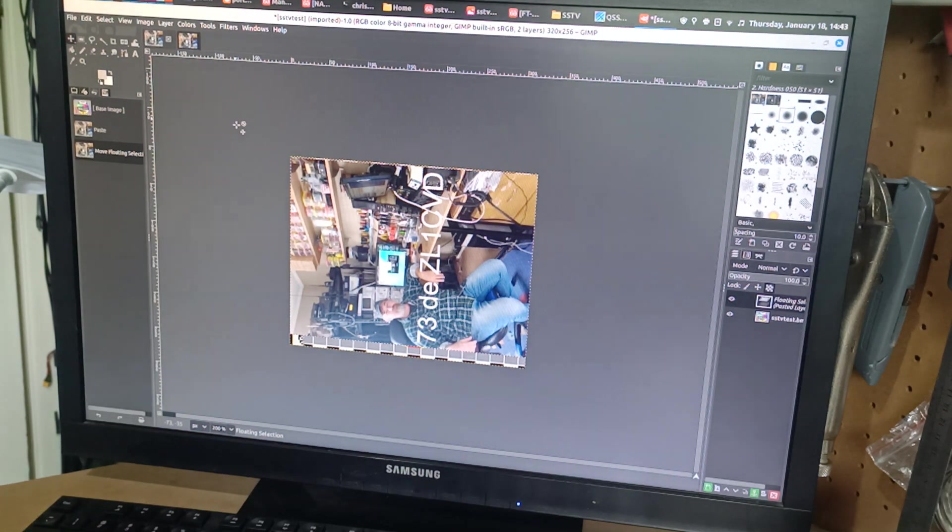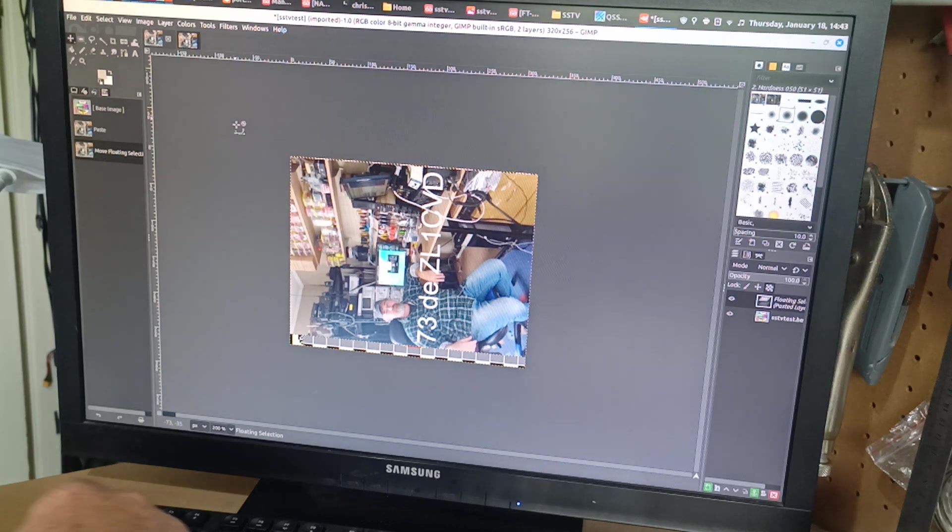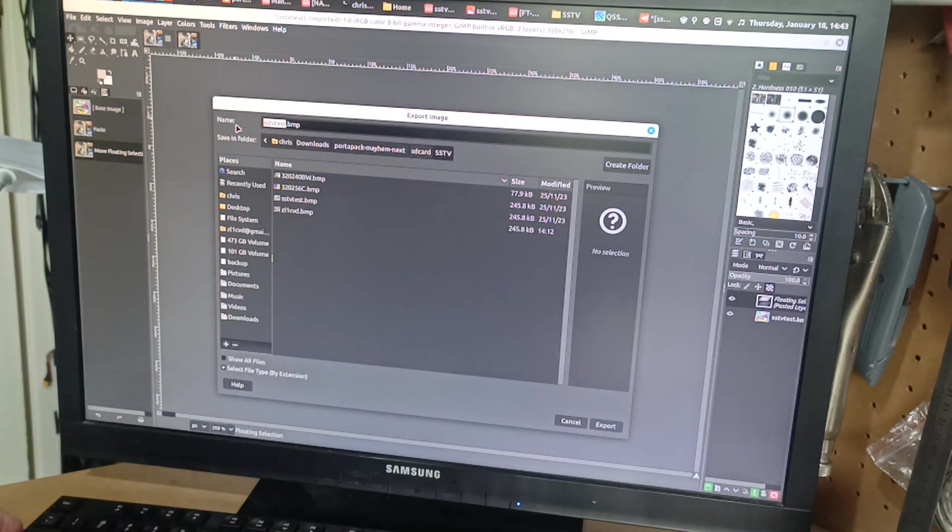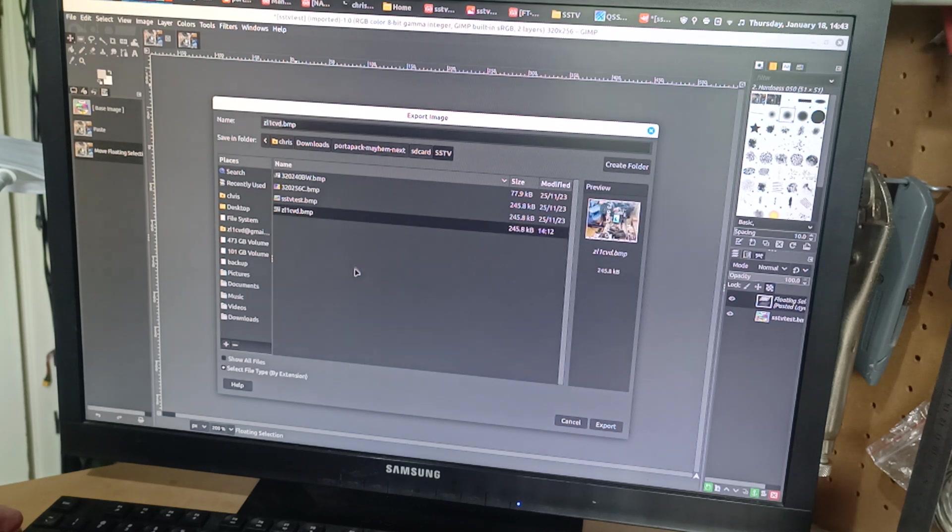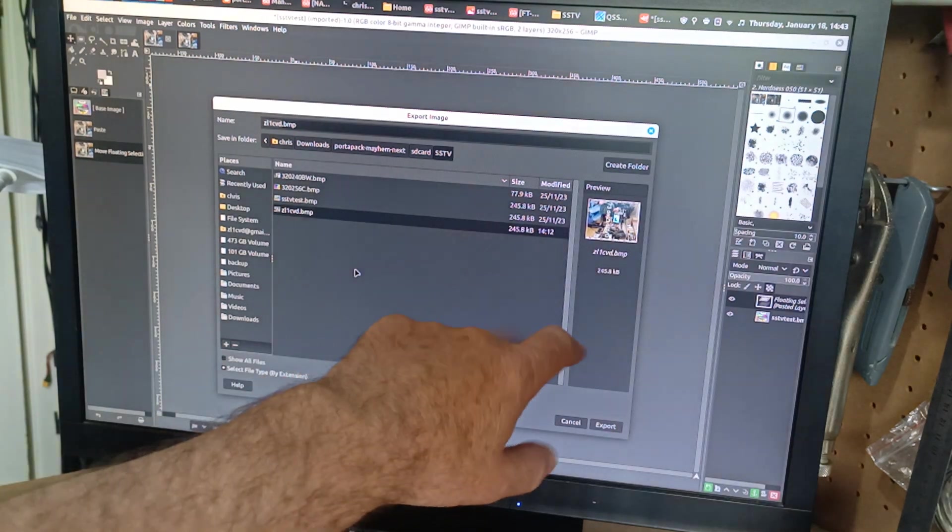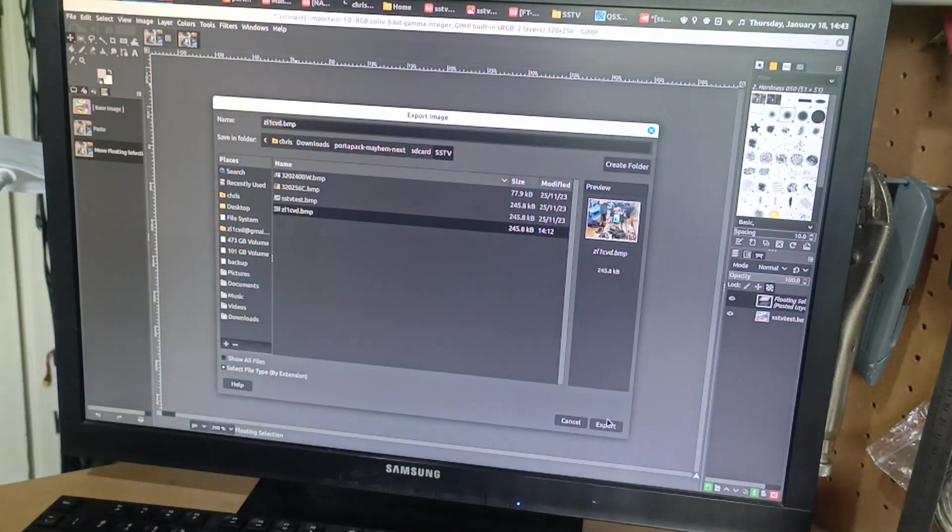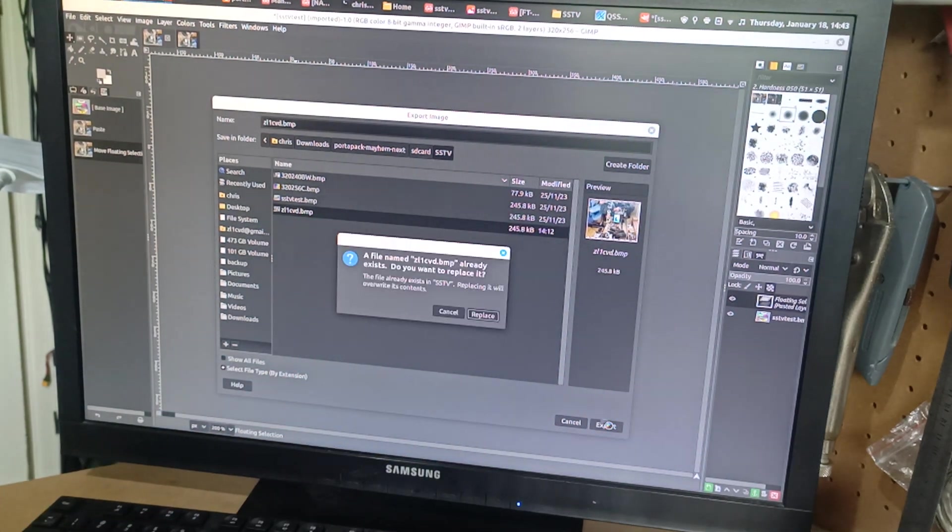And then I went shift, control, export. And called it ZL1CVD bitmap. And hit export.